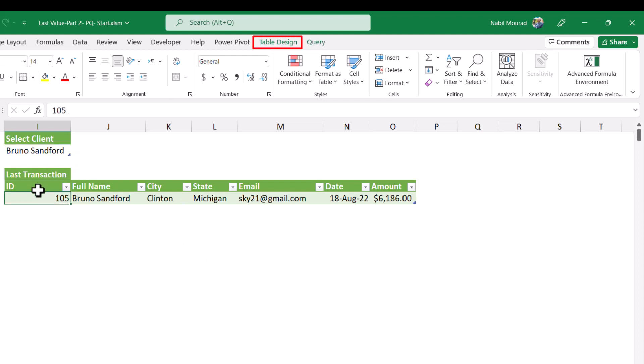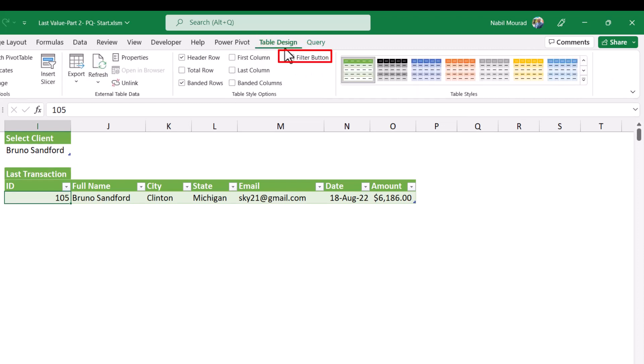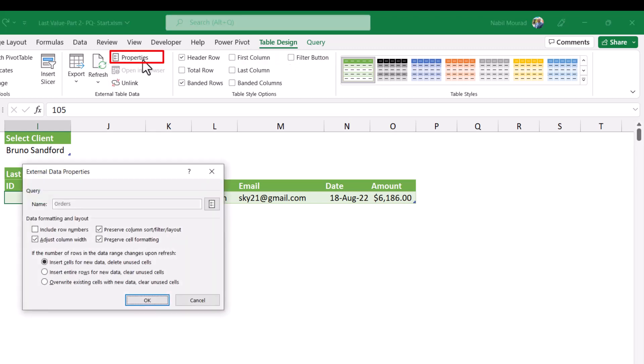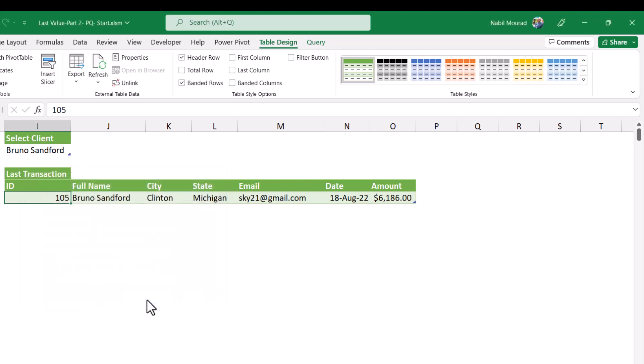I select a cell in the query result. I go to the table design tab. I take the check away from filter button to remove the down pointing arrows. I click on properties. And in the external data properties, I take the check away from adjust column width. I hit OK.